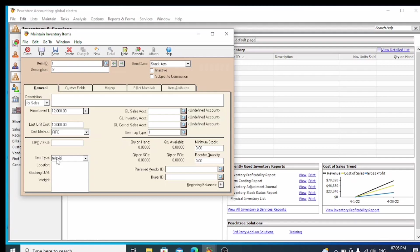Now I will add the location for the item. We can also add a location. The stocking unit can be set — for example, you can enter units such as box or numbers.